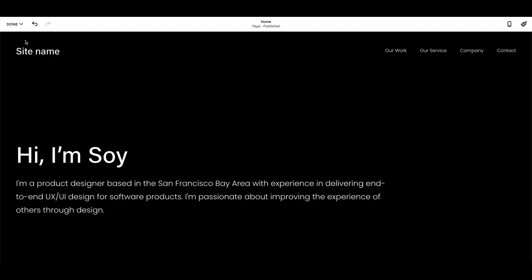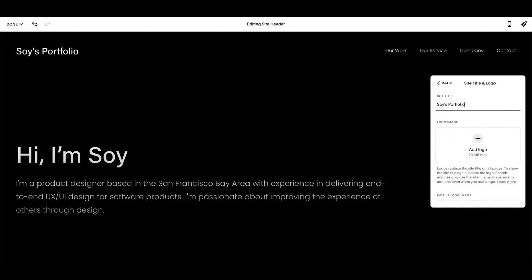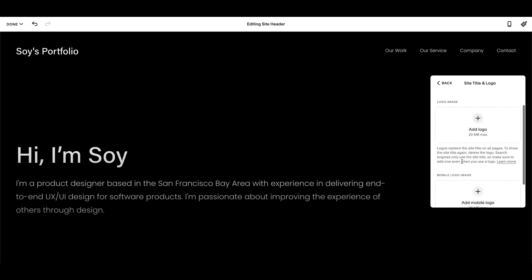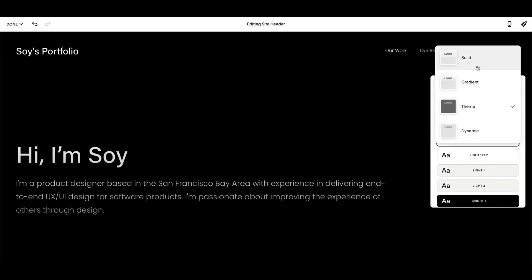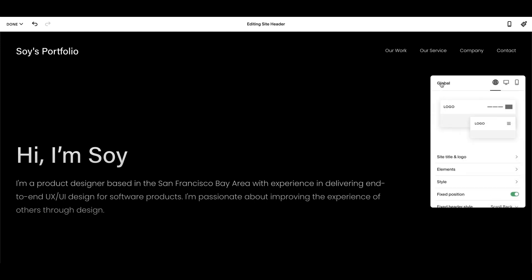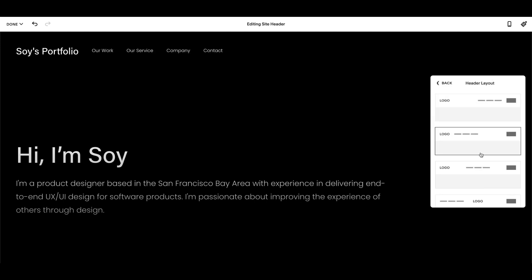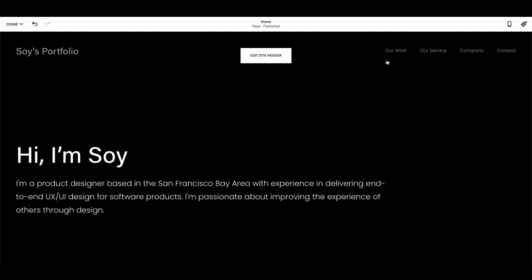You might notice that the site title just shows placeholder text and the default tabs — our work, our services, company, and contact — are not what we need in a UX portfolio. Let's customize them. I'm going to name my site as Soi's Portfolio. You can even add a little logo to your site if you want. You can also change the style of the banner and the layout of the header. For tabs on the nav, I might just want to have Home, About Me, and Contact to keep the navigation nice and clean.